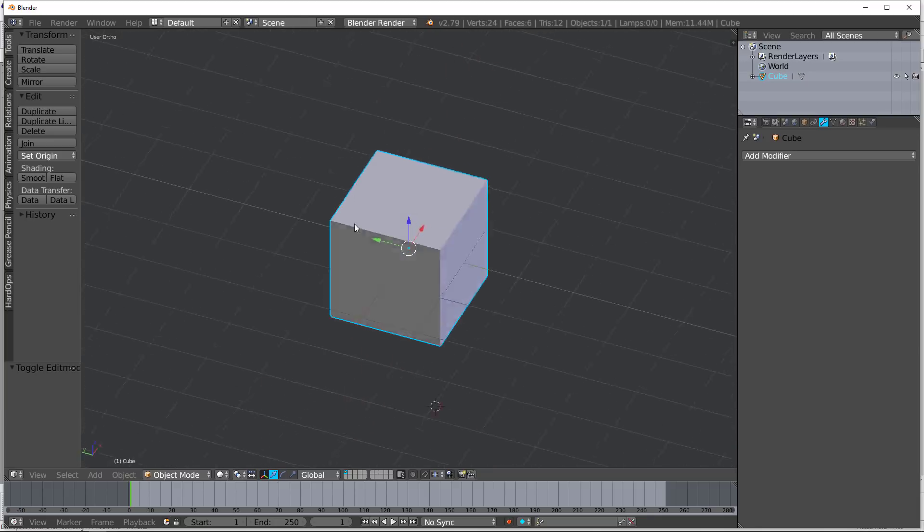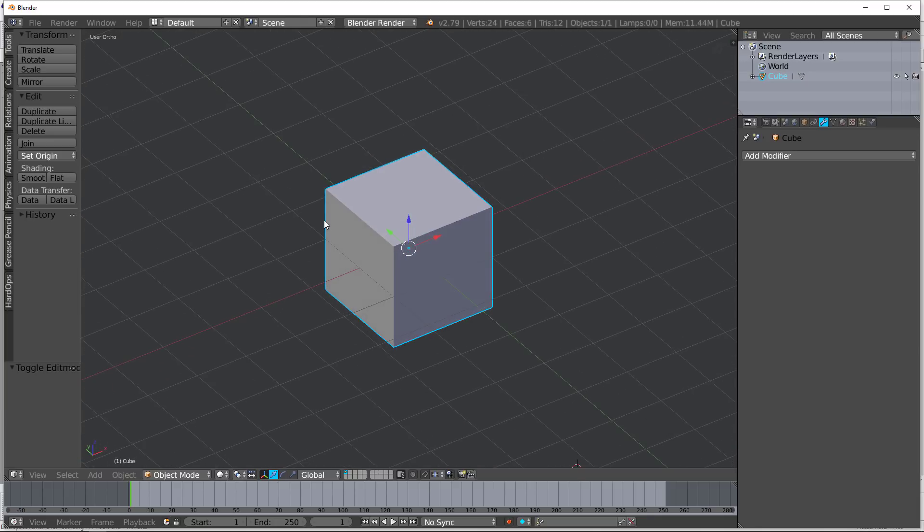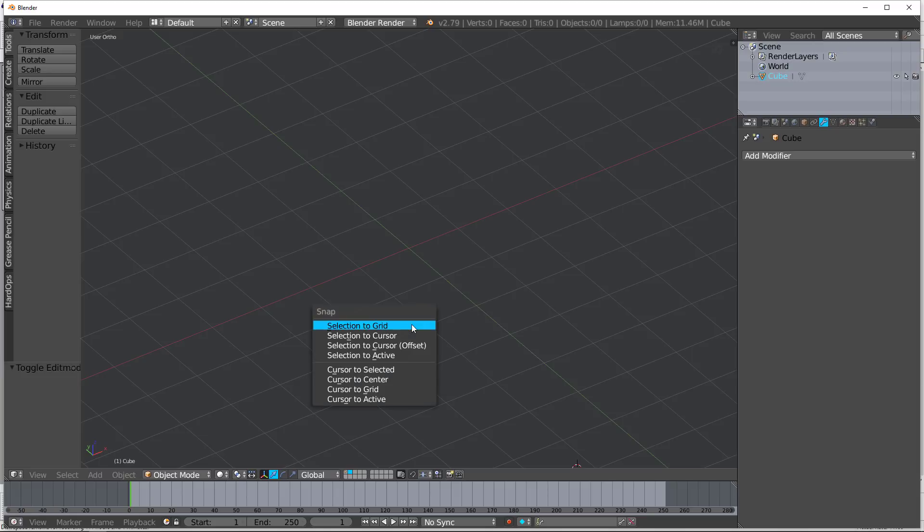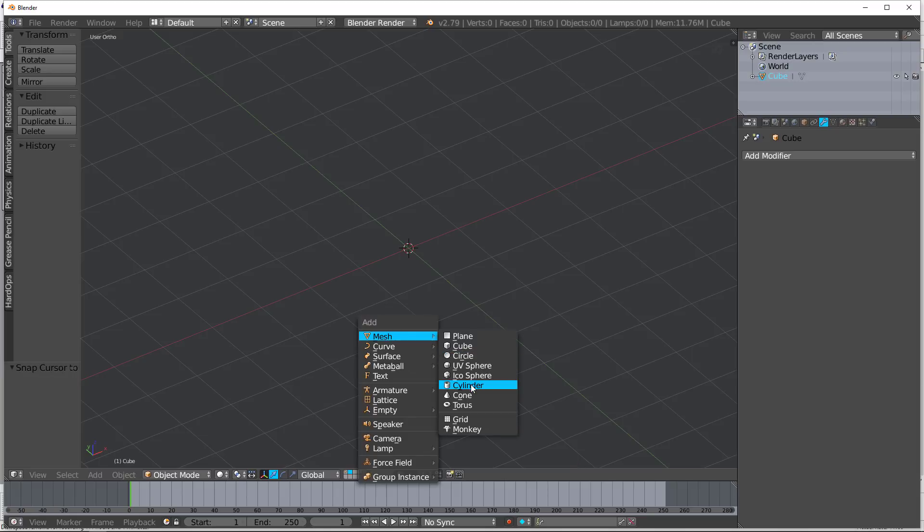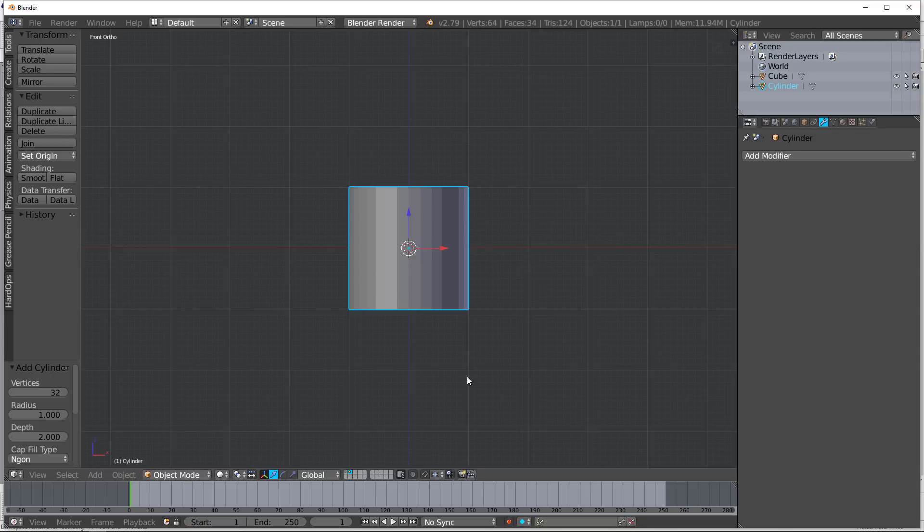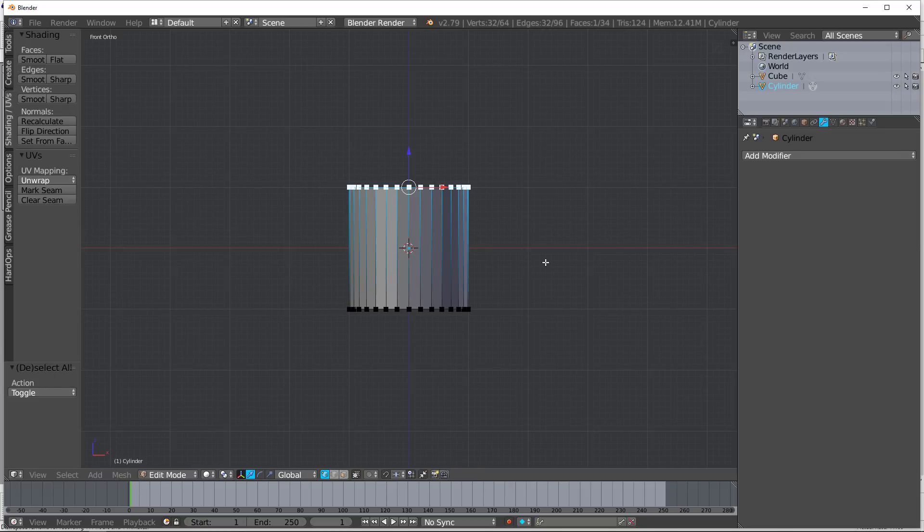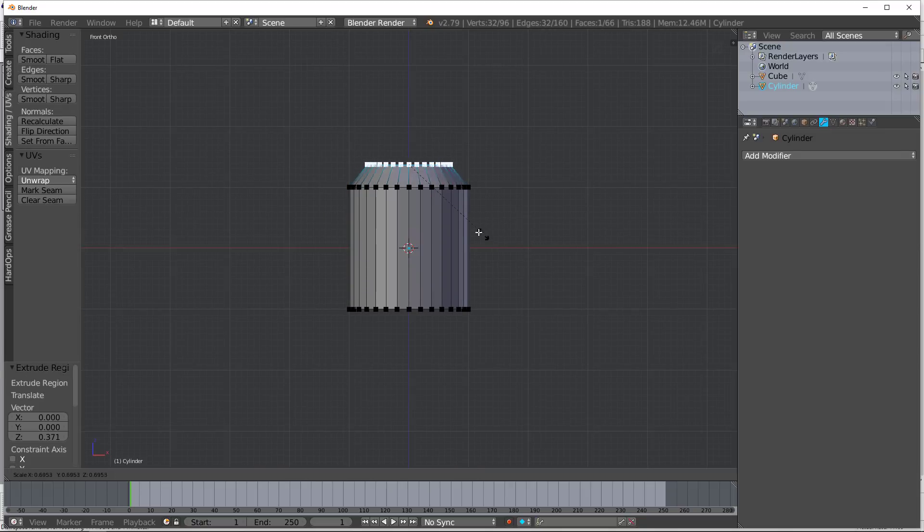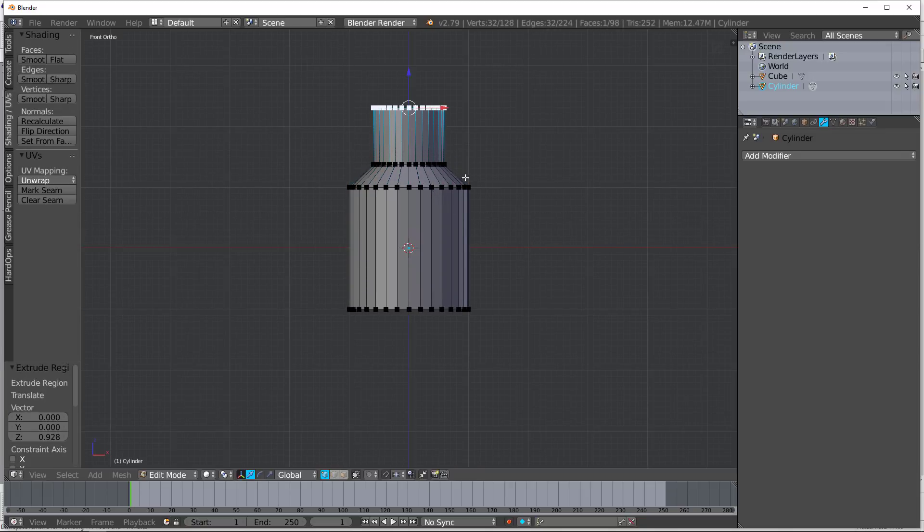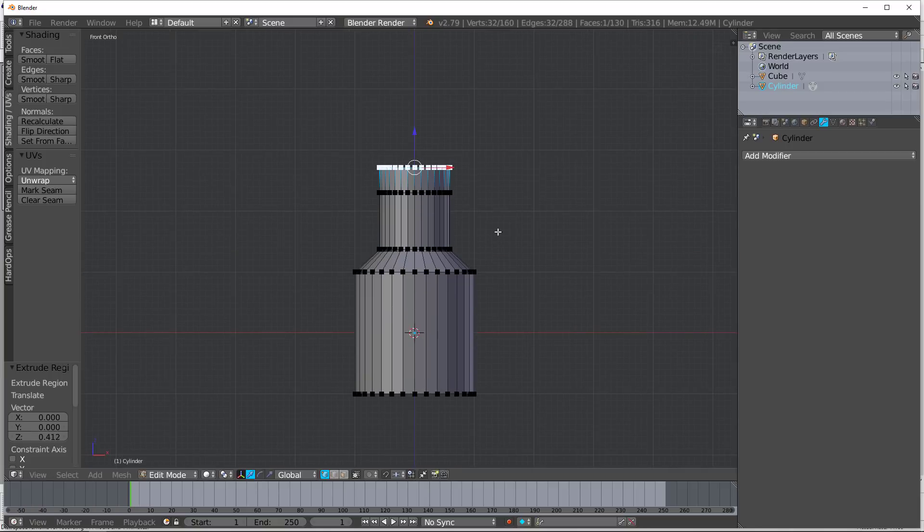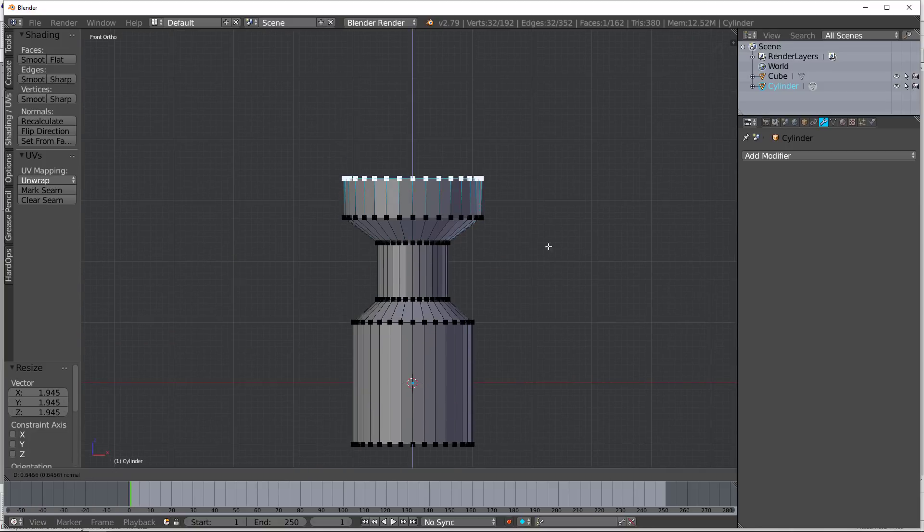This is an extremely useful modifier that I use in a lot of different varieties. So for example, let me show you this really fast. Let's just create a cylinder, tab in, and let's make this thing crazy. So extrude this, extrude this, etc.